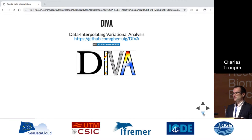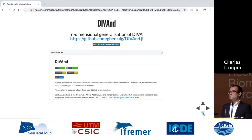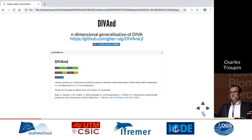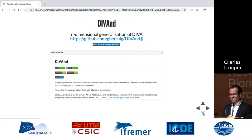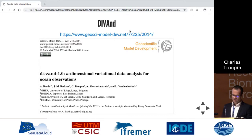At some point we decided we need to innovate. My colleague Alexander designed another method called DIVA-ND — an n-dimensional generalization of DIVA. It's much more complex mathematically, but the method itself is the same: a balance between observations and smoothness. It works not just in two dimensions but in longitude, latitude, depth, time, and any dimension you can invent. The code has a GitHub repository and DOI. The first version was developed by Alexander in 2014, published in Geoscientific Model Development.